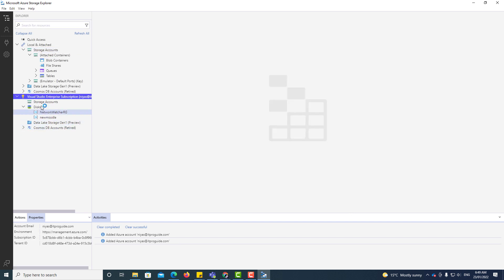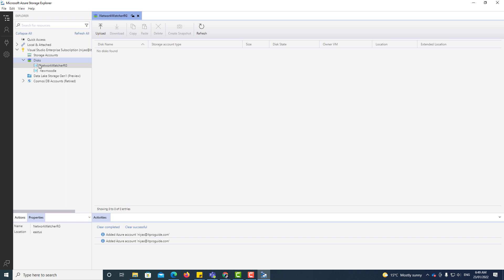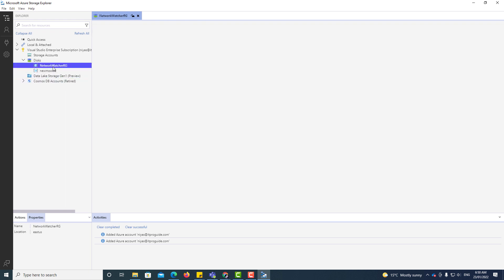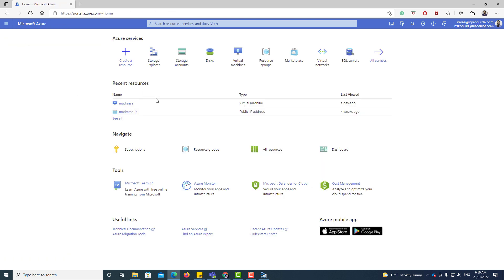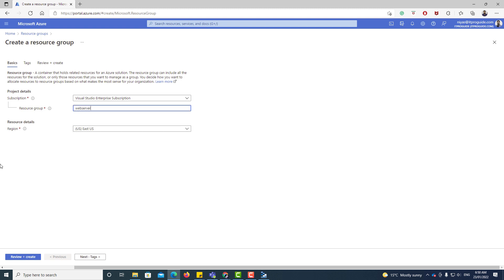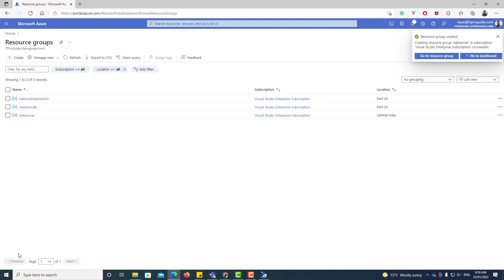Expanding the Storage Explorer, I can see the disks available in the current login. Now I'm going to log into the Azure portal and create a resource group so I can upload the new VHD there. I have logged into Microsoft Azure — this is the second account I want to move my virtual machine to. I select Resource Groups, create a new resource group, select the region, and complete the resource group creation.